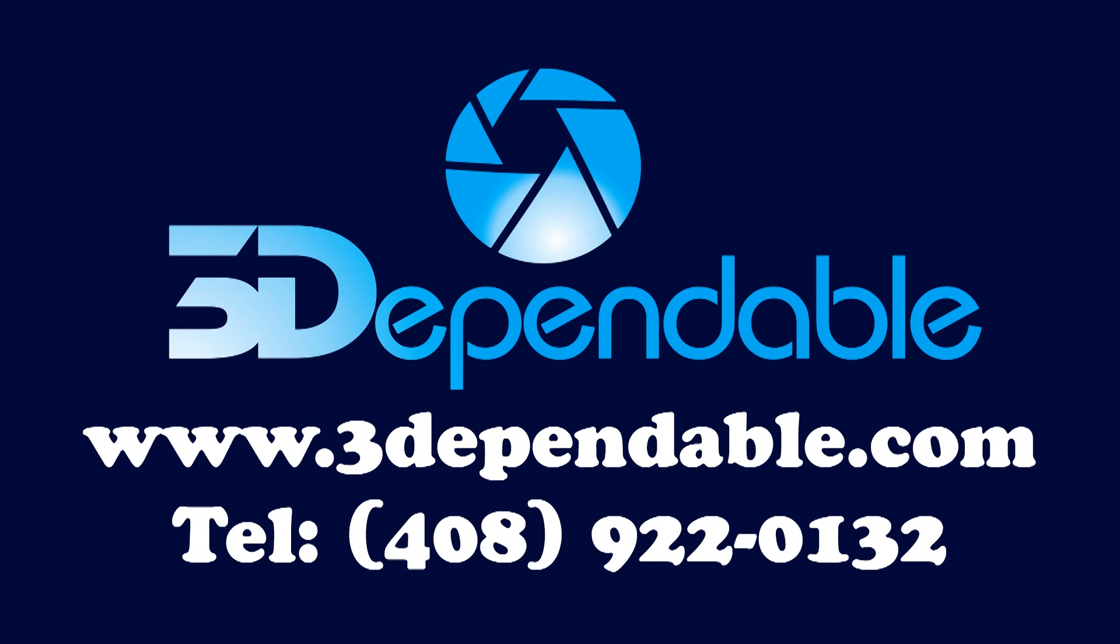This concludes the tutorial on how to use the 3-Dependable dolly. For more information, please visit our website at www.3dependable.com or call us at 408-922-0132.